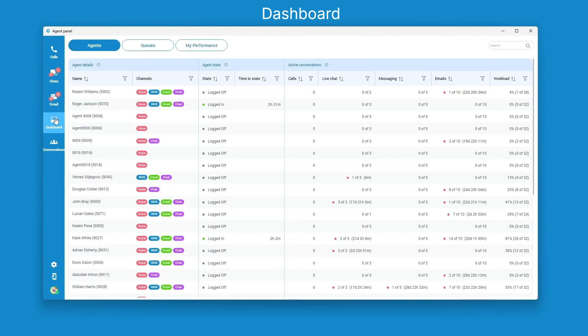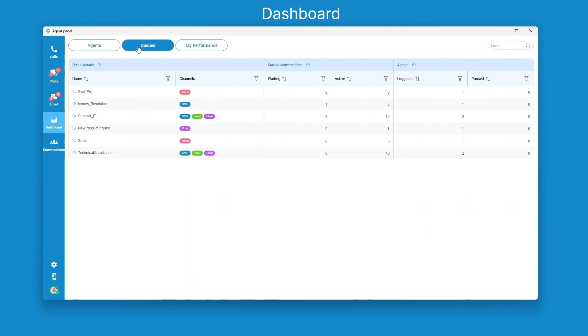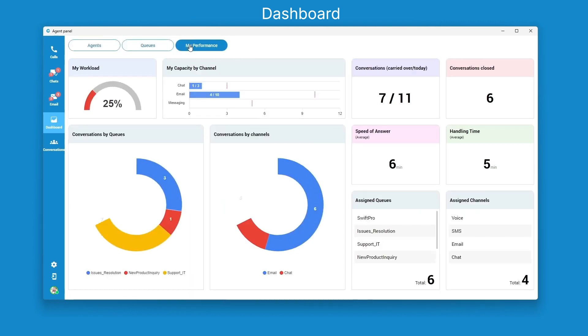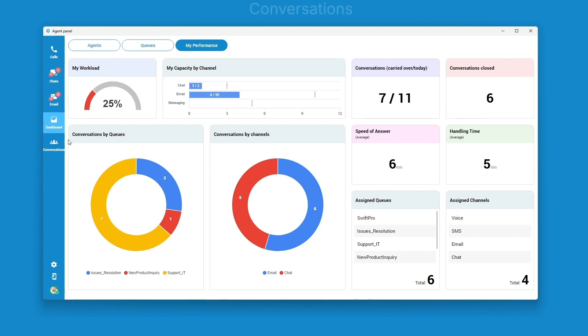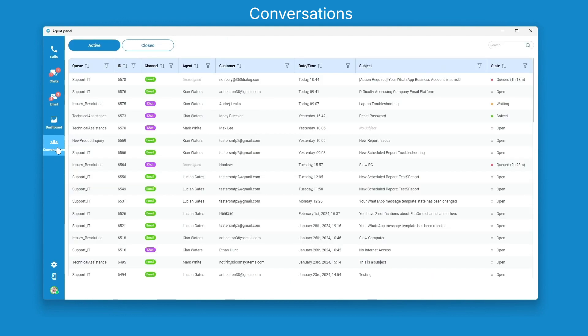GloCom dashboard allows you to gain better insights into your business by displaying all the important information at glance. You can quickly switch between agents, cues and my performance tab that displays information about the agent's activities, key performance indicators, and other data which can be analyzed and used to improve daily operations.